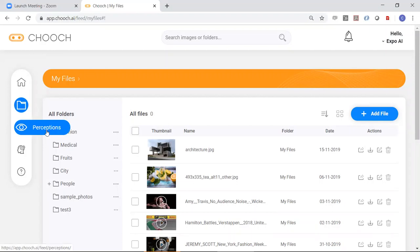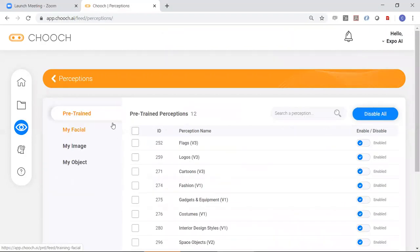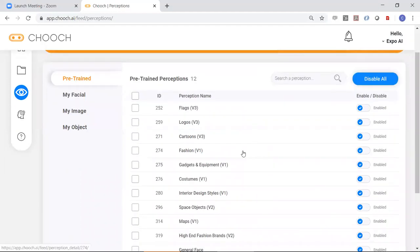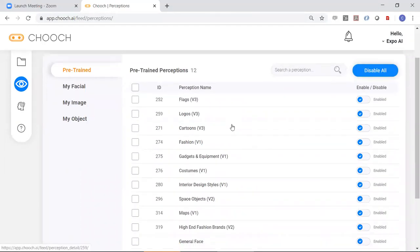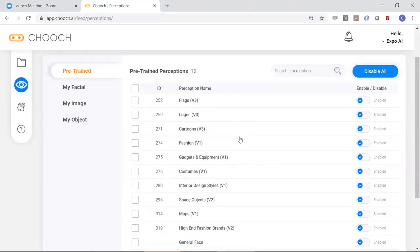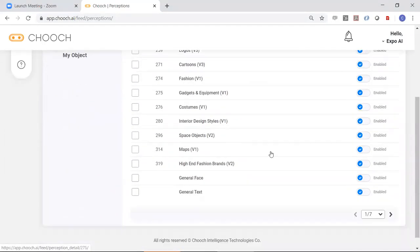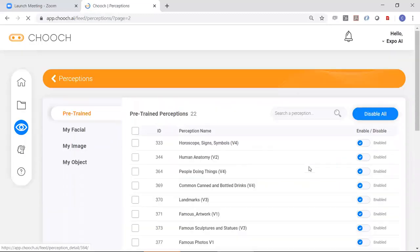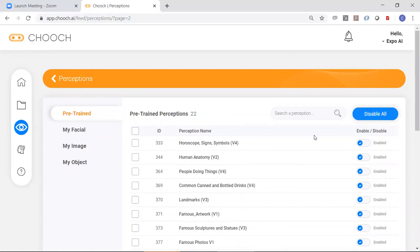And here let's look at the perceptions in more detail. You've got the pre-trained here and you've got several perceptions, actually seven pages of perceptions here. You can disable all of them if you want. It may not suit your purpose.